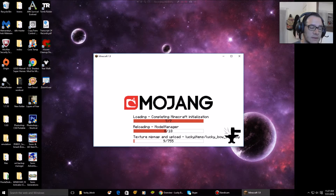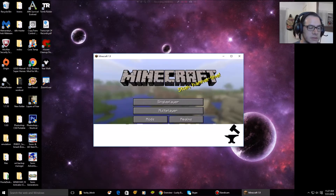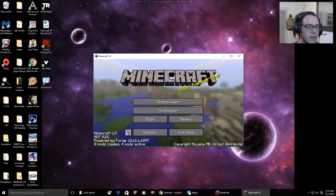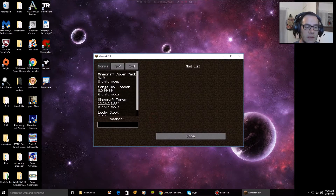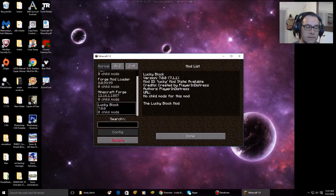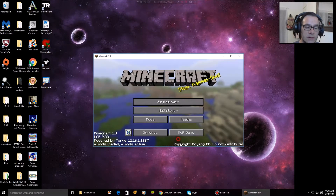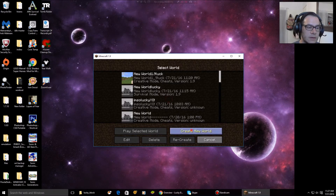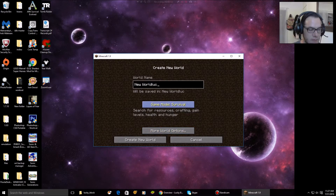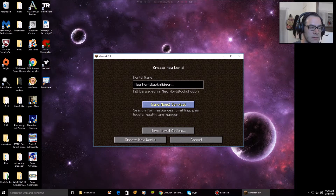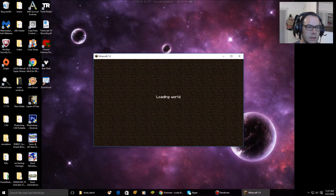Now we're gonna let Mojang do its thing — quite a bit of files it loads in the background, very interesting. Now when I go to Mods, I can see my Lucky Block is active and it works. Going into single player, I'll start in creative mode and create some blocks.